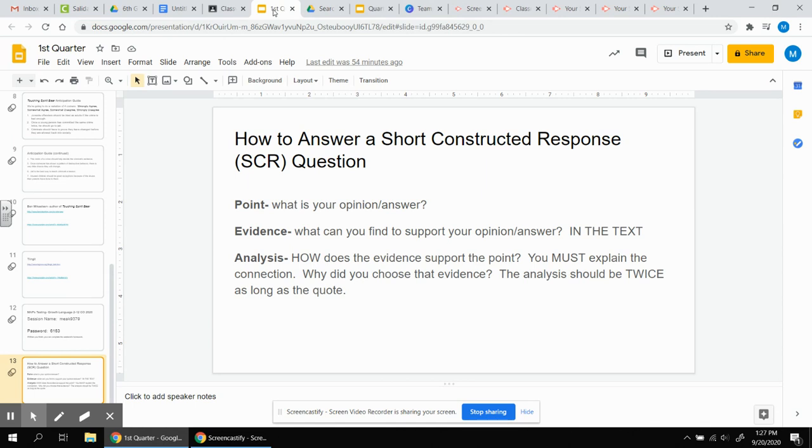In general, the analysis should be twice as long as the quote. It takes several sentences to go through your thinking and explain why you chose what you did.